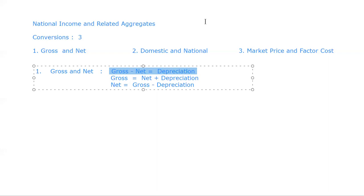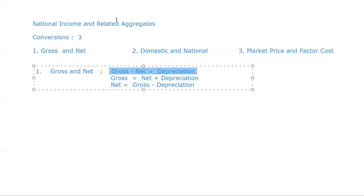So this is the very basic conversion: Gross minus Net is equal to Depreciation. If we have to calculate the value of Gross, it would be equal to Net plus Depreciation. And the value of Net would be equal to Gross minus Depreciation.